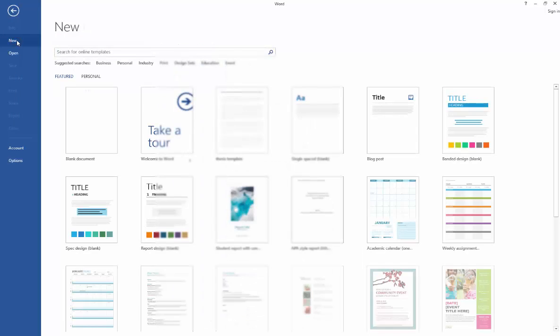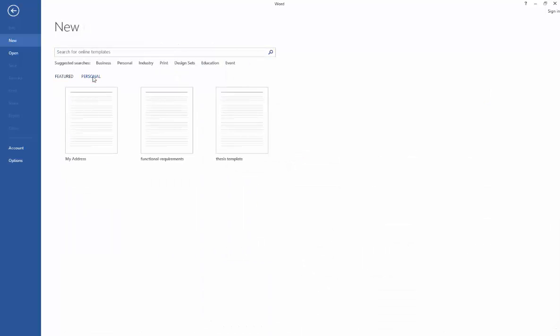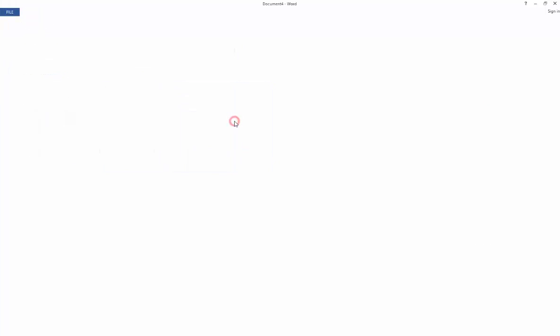I'm just going to go to File, New, Personal, which will be Custom on a UOB machine, and then I'm going to click on my thesis template.